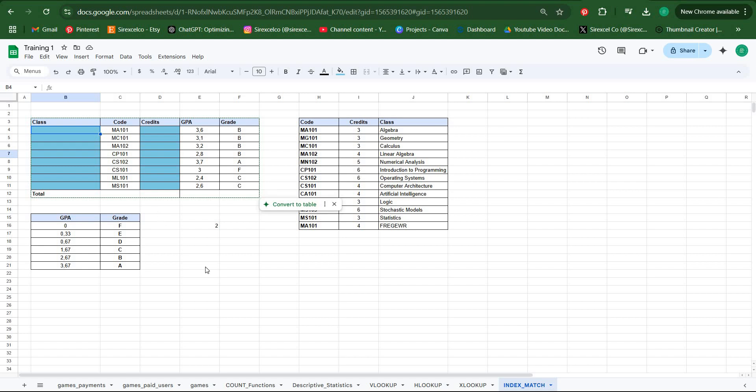Hello everyone, in this video we're going to learn how to use INDEX and also INDEX MATCH combination in Google Sheets.